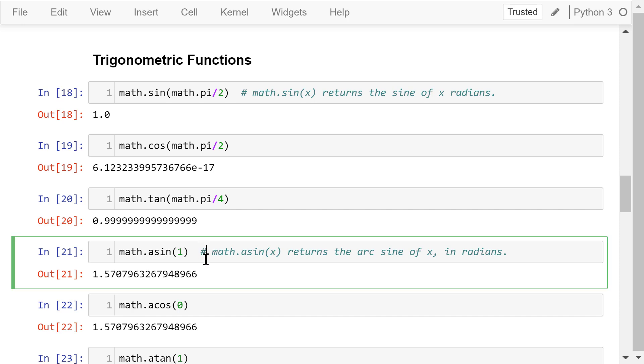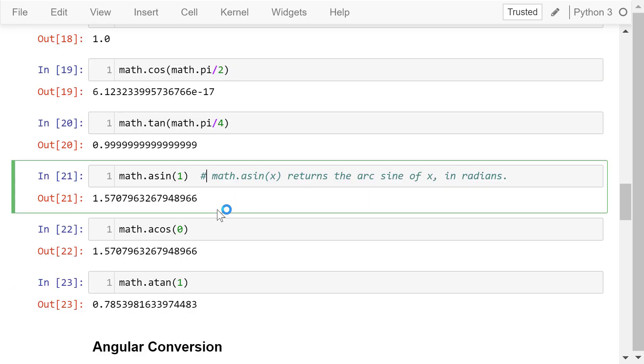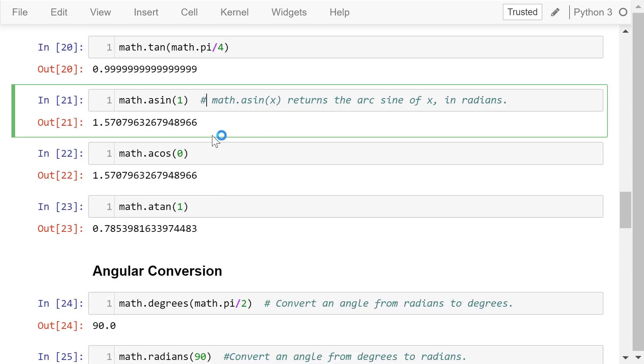Asine is the reverse sine function. This statement returns the arc sine of 1. The result is 1.57 radians, which is pi over 2.